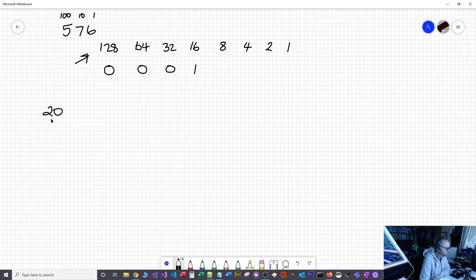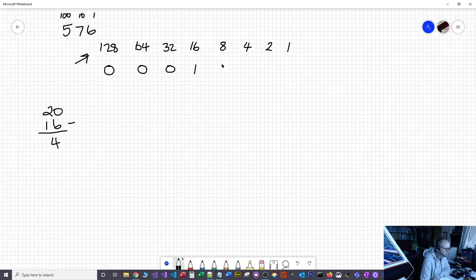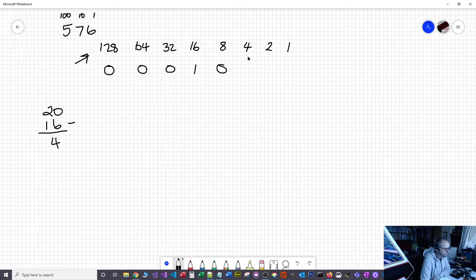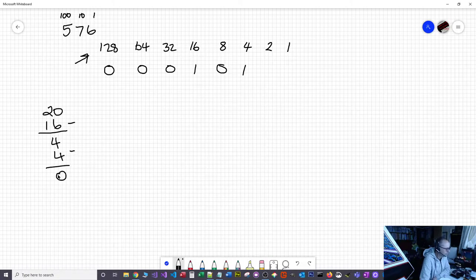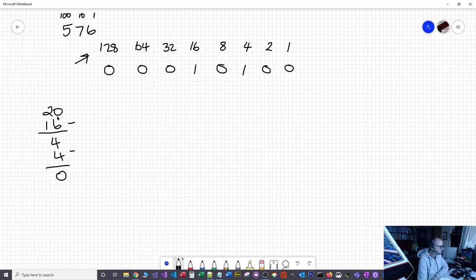We've placed a 1 in the 16 column, so now we subtract: 20 minus 16 is 4. Moving on: does 8 subtract from 4? No, it's too big. Does 4? Yes. So we put a 1. 4 minus 4 leaves nothing, so we can't get 2 or 1. That is the simple process of converting from denary to binary.